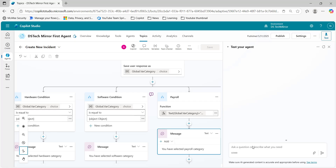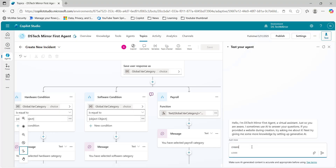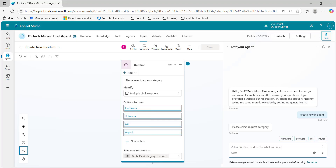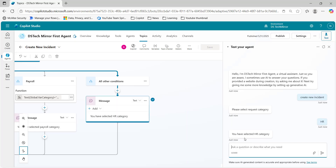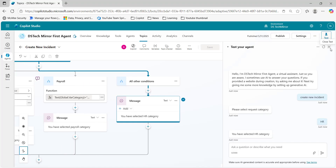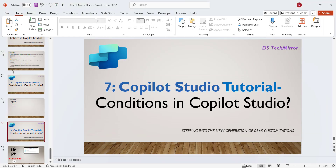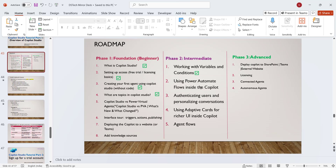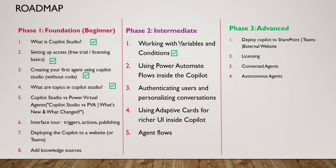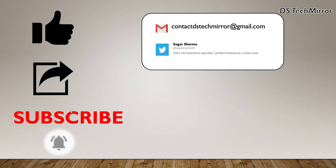Resetting and selecting 'HR' — which was failing earlier — also works now. This is how we work with conditions in Copilot Studio topics. In my next video, I will cover how to add knowledge sources to Copilot Studio, and then move on to topics like connected agents, autonomous agents, agent flows, and more. Thank you for watching — please like, share, subscribe for upcoming videos. Much love, keep learning!